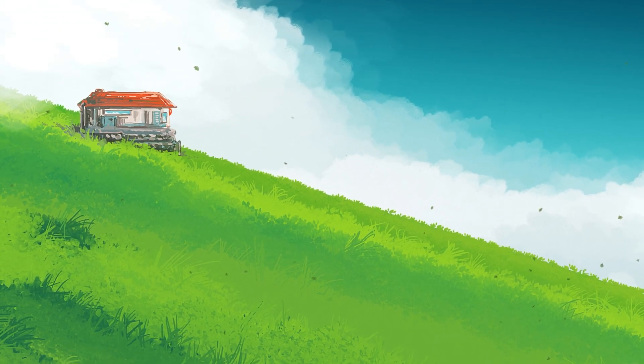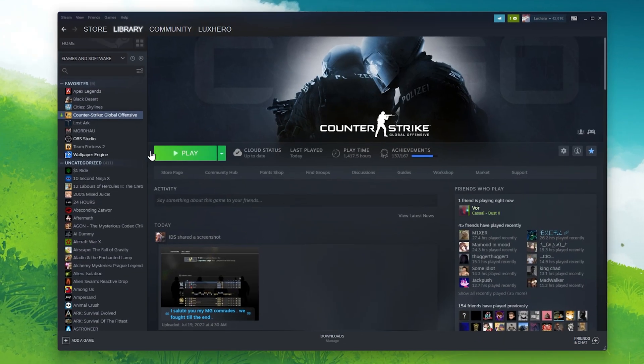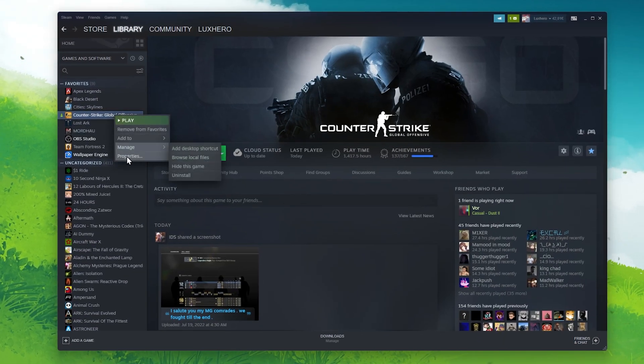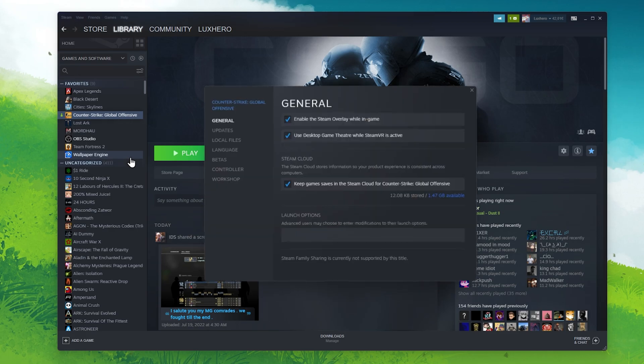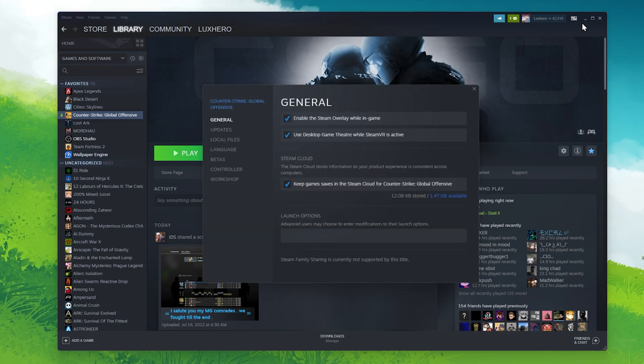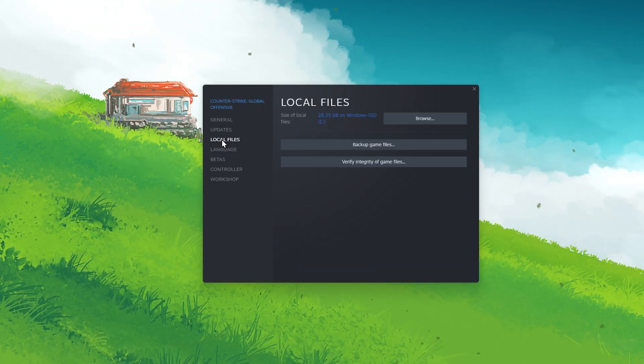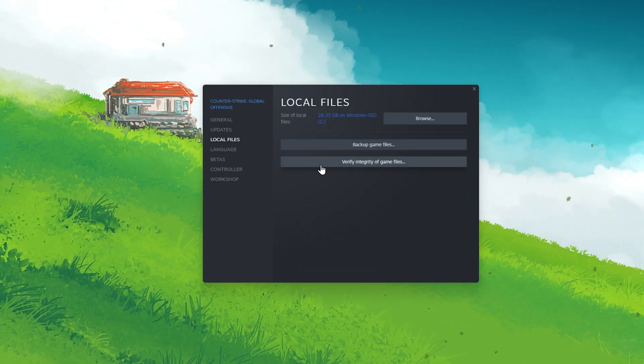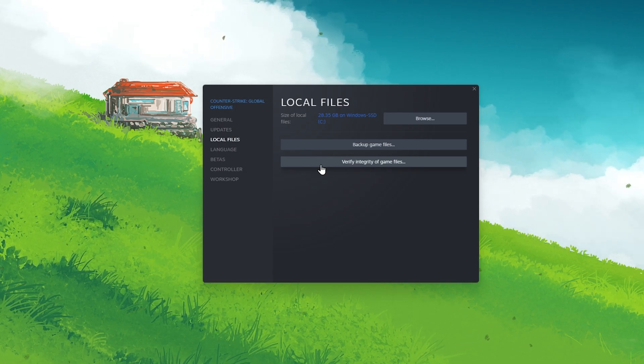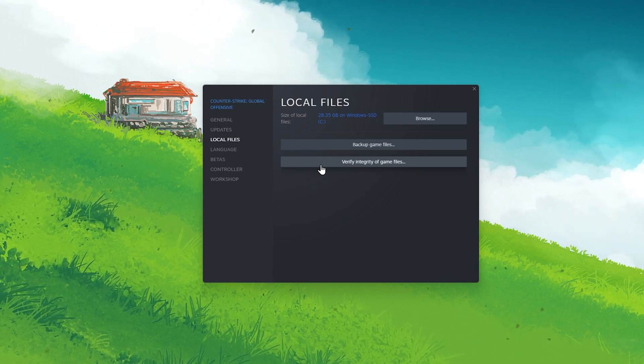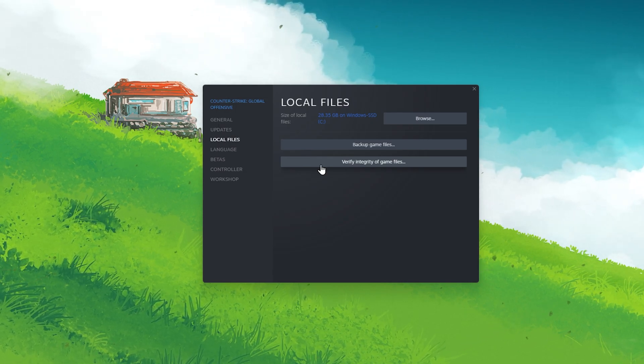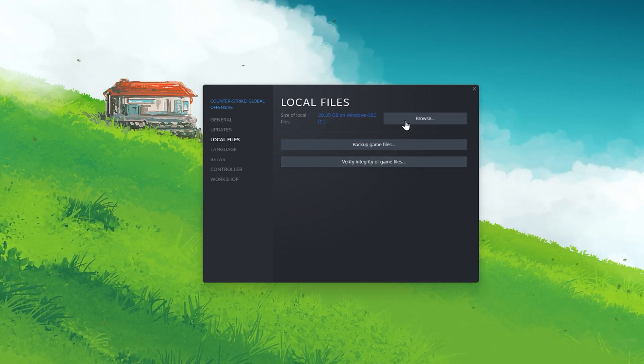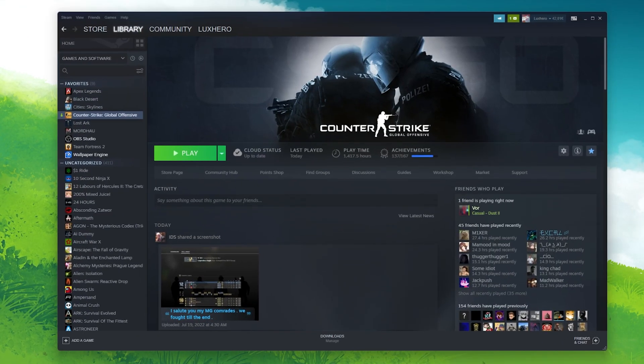Here, right-click the game where you're unable to download content and select properties. In the Local Files tab, select to verify integrity of game files. This will take a minute to re-download and replace any missing or corrupted game files.